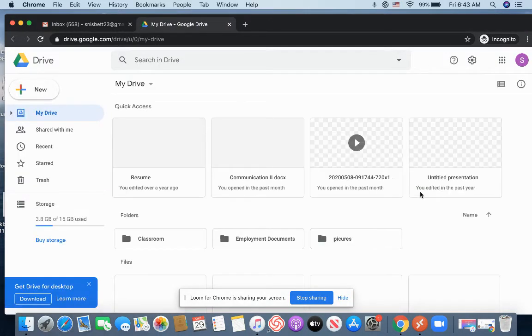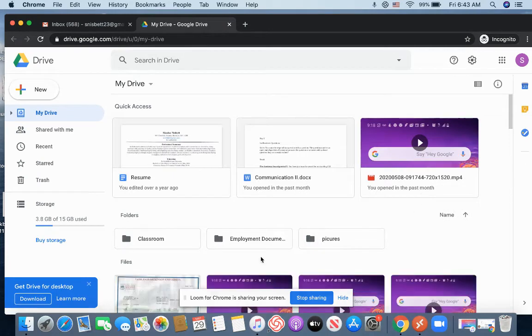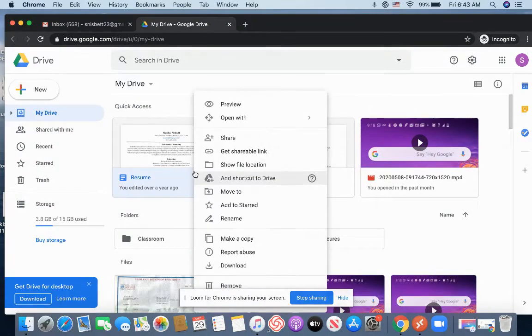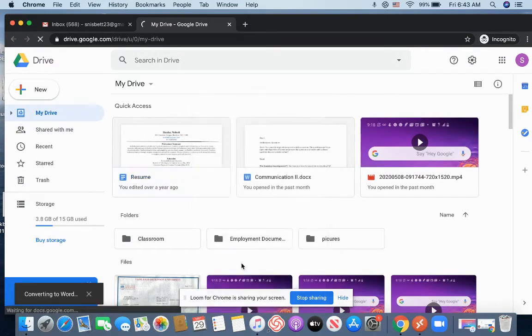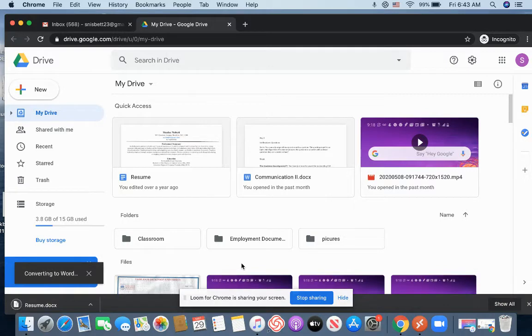And within your drive, your resume should be there, which it is for me. It's right here. I'm going to right click on that file and I'm going to click Download. Now, what I'm doing is I'm taking it from my drive and I'm downloading it onto my computer.